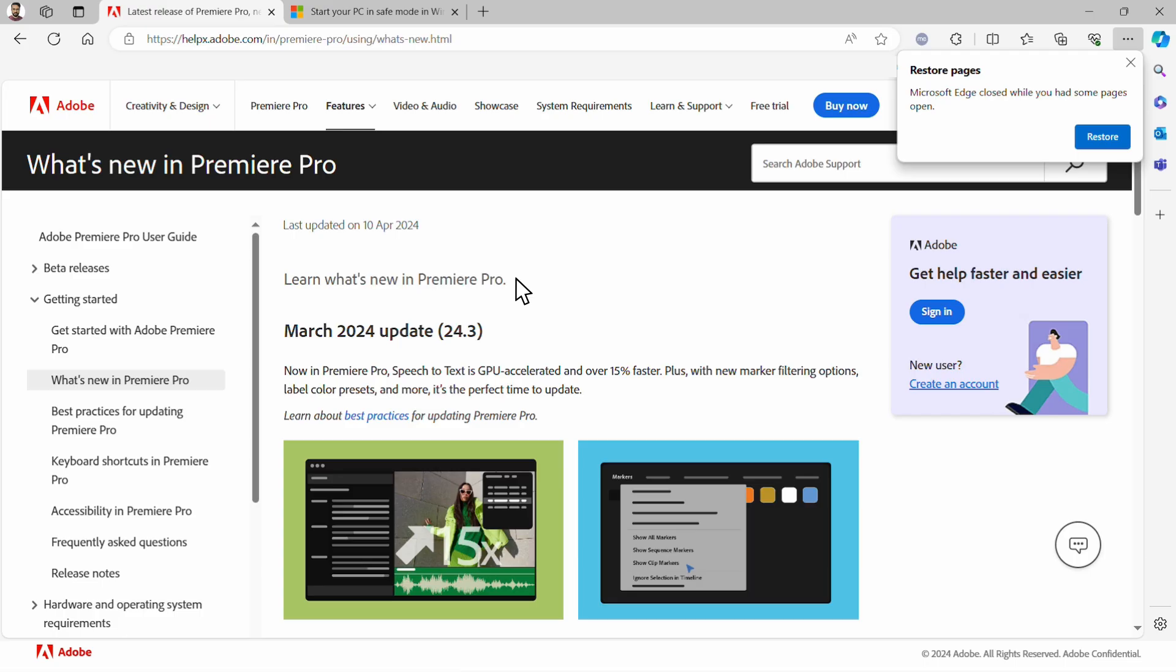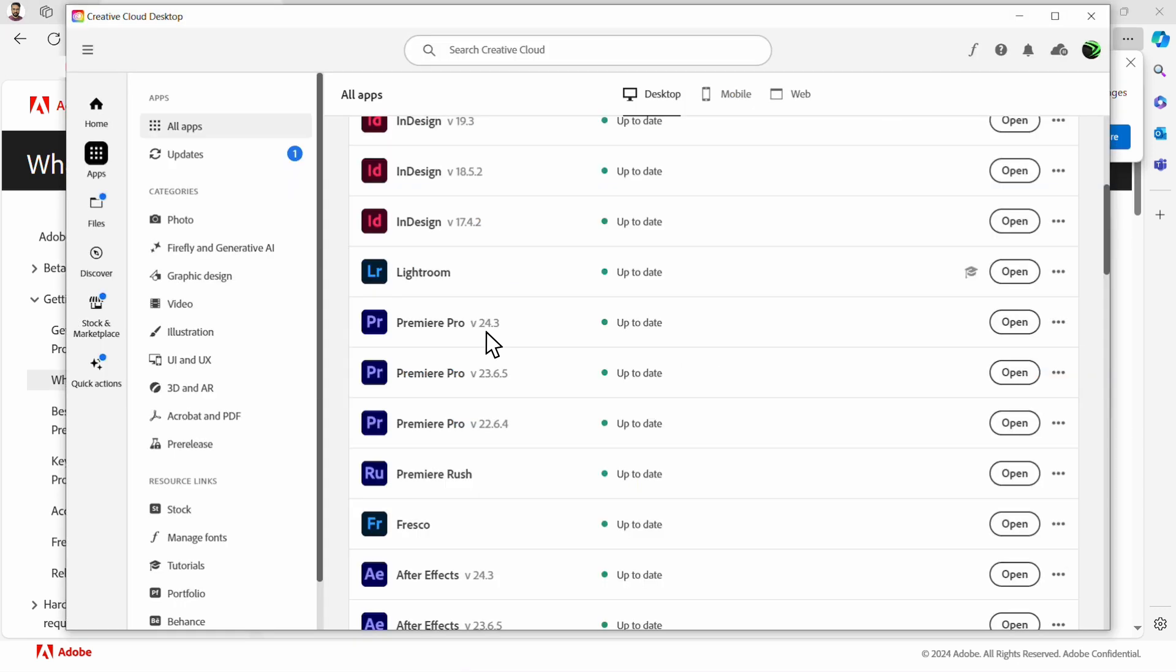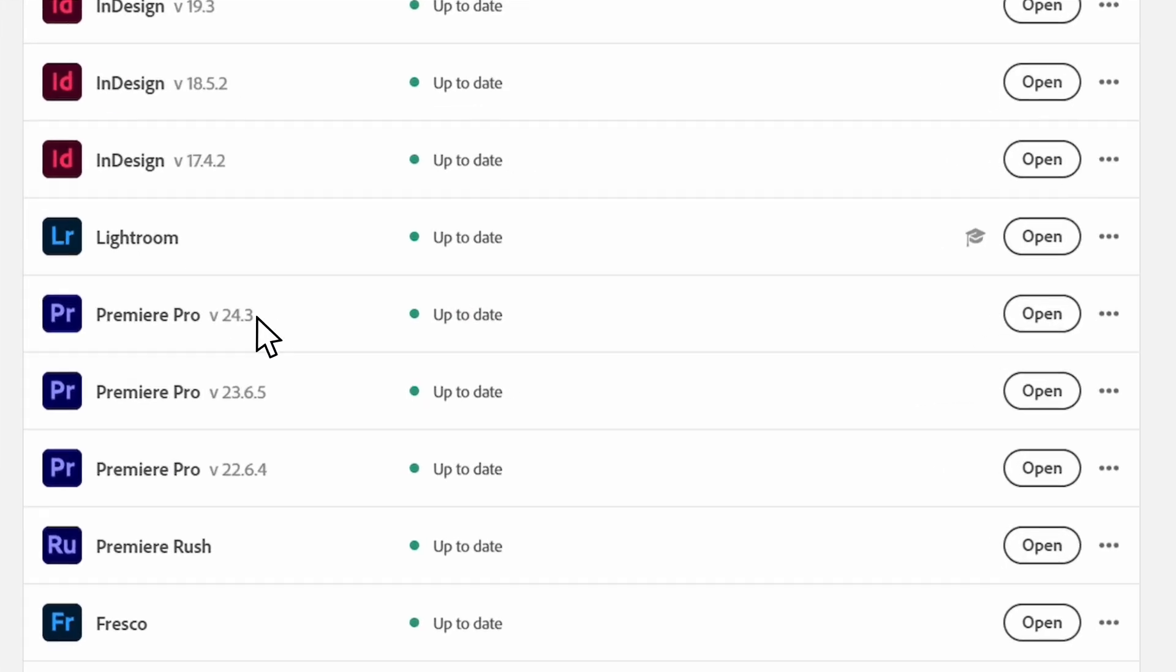The first step is to ensure that you are running the latest version of Adobe Premiere. To begin, navigate to the What's New in Premiere Pro page, which will have the latest version number. Then, you can match this number with the version that you see in your Creative Cloud desktop application. Navigate to the Apps tab and find Premiere Pro from your list of apps. You can also tell if you're running the latest version if the status says Up to date.